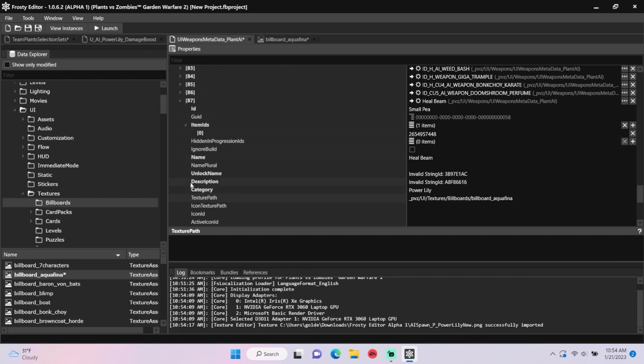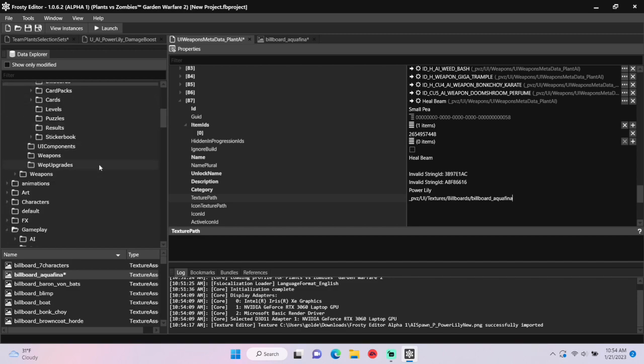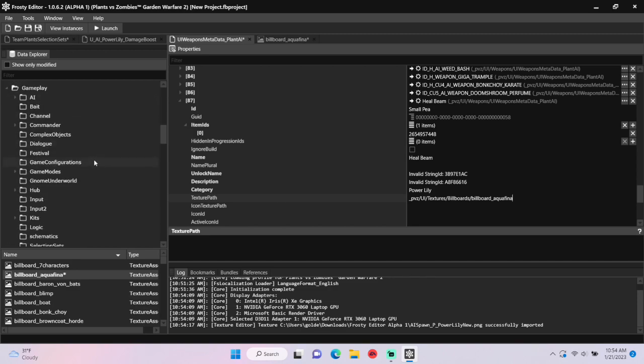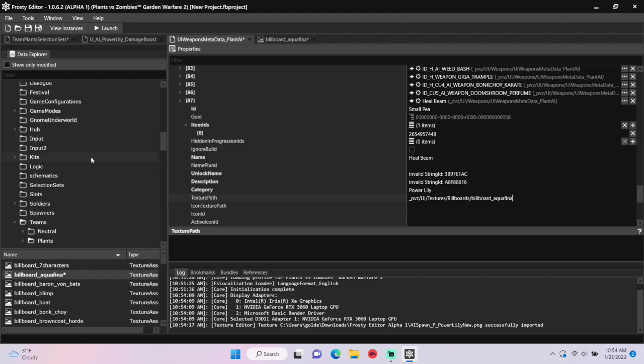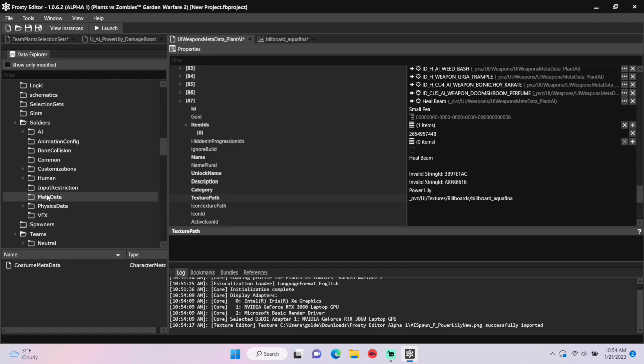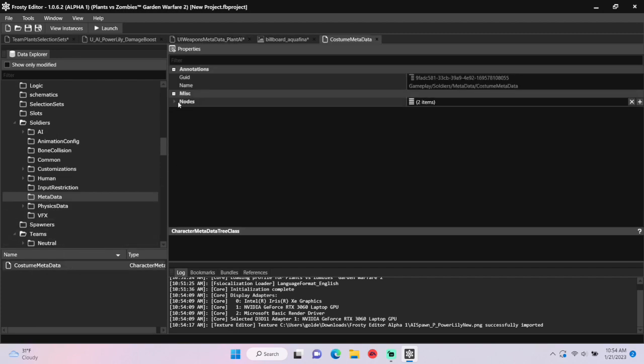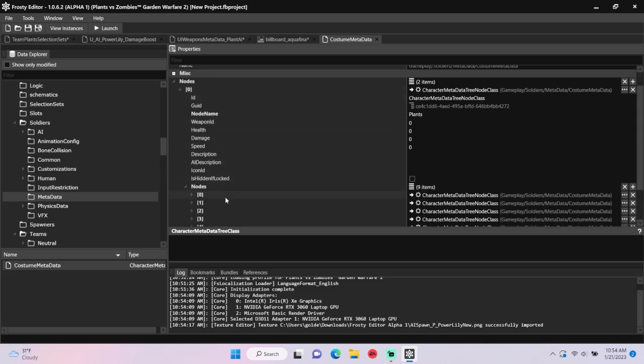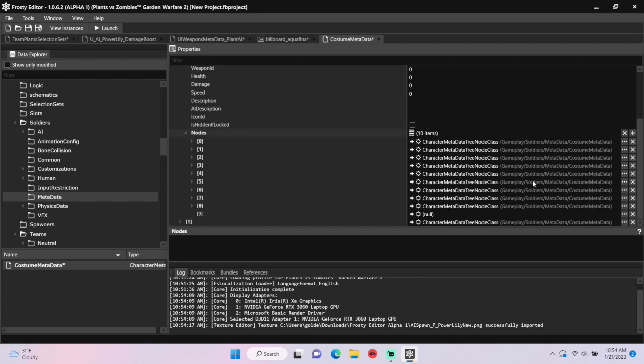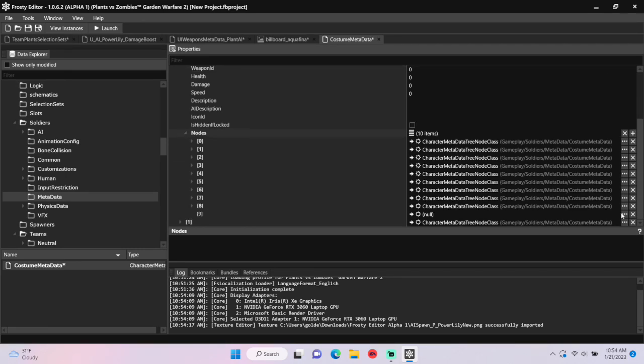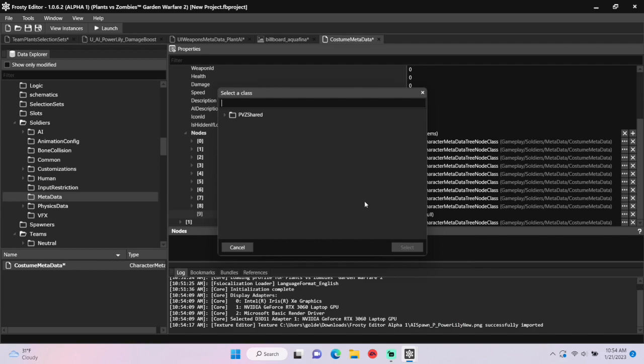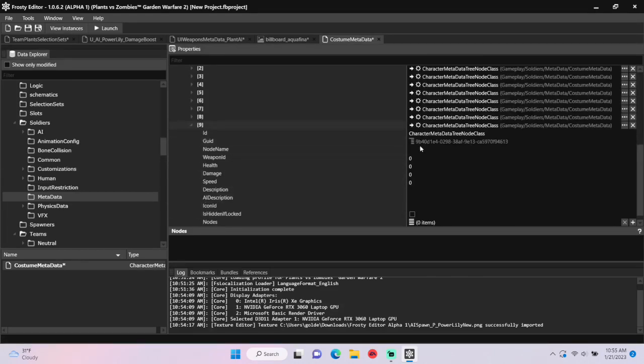After you do that, scroll down in the data explorer, open soldiers, single-click metadata, and open costume metadata. Open the nodes. I'm going to open node 0, open those nodes, add a new one. Click the three dots in your new item, select create new, and make it the character metadata tree node class. Open that item and set the node name to whatever you want.